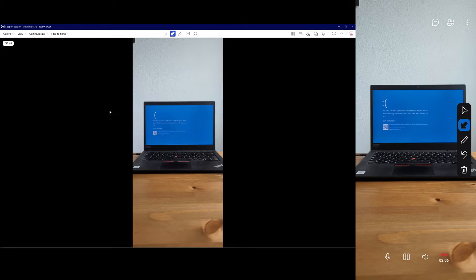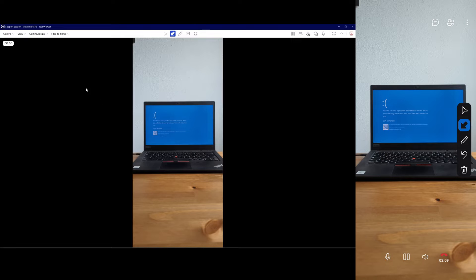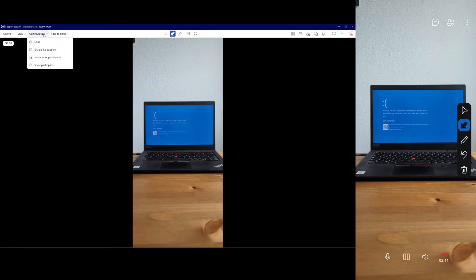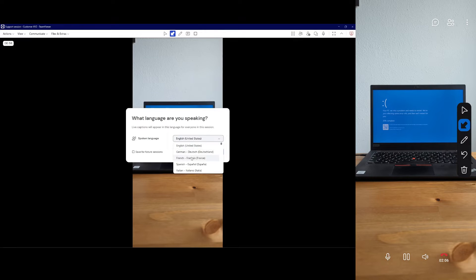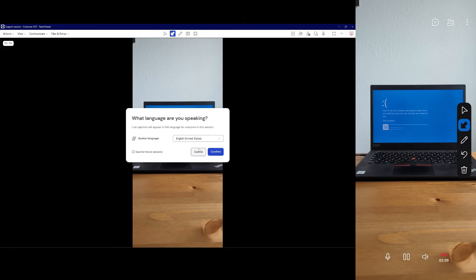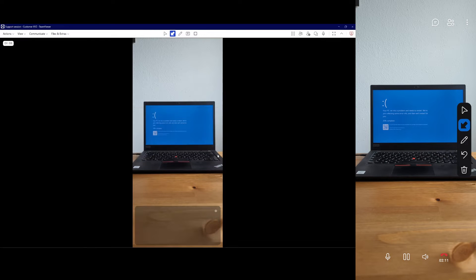In the AssistAR session toolbar, the supporter should select Communicate and then Enable Live Captions. The system will prompt the supporter to specify their spoken language. The supporter should choose their language from the drop-down menu and click Confirm.